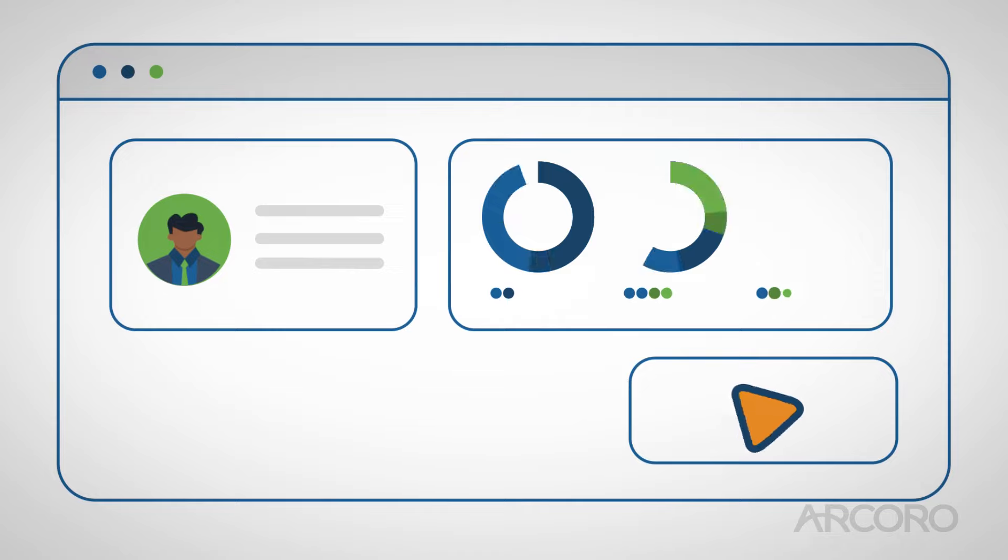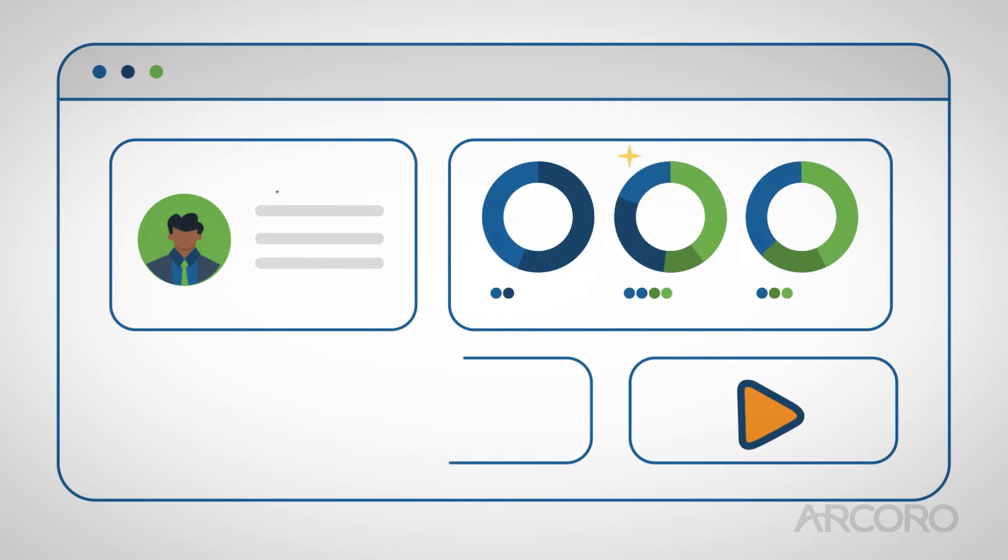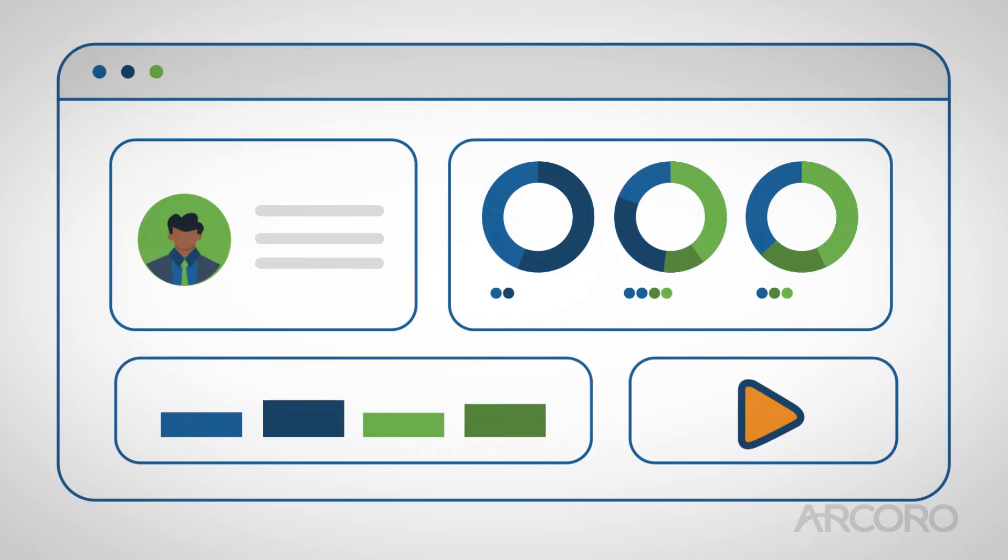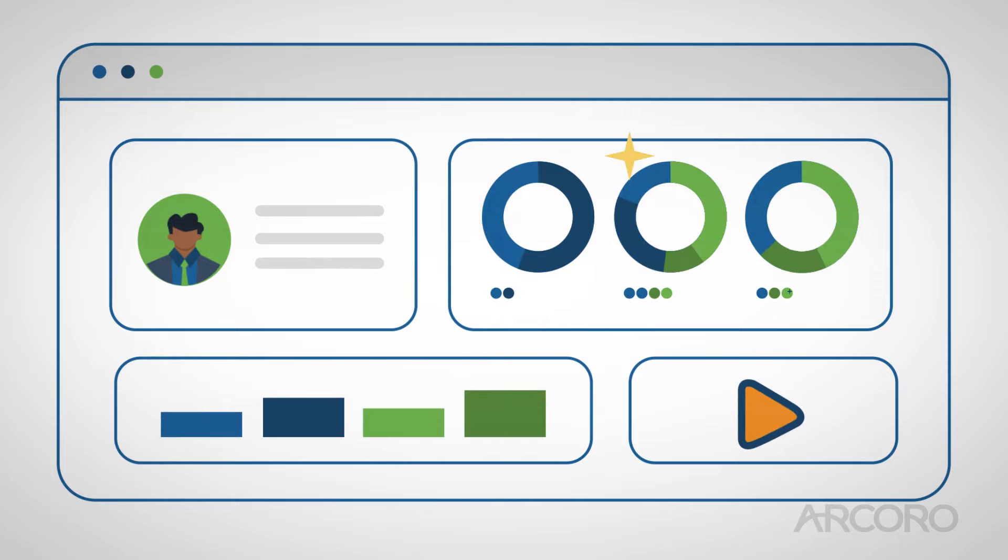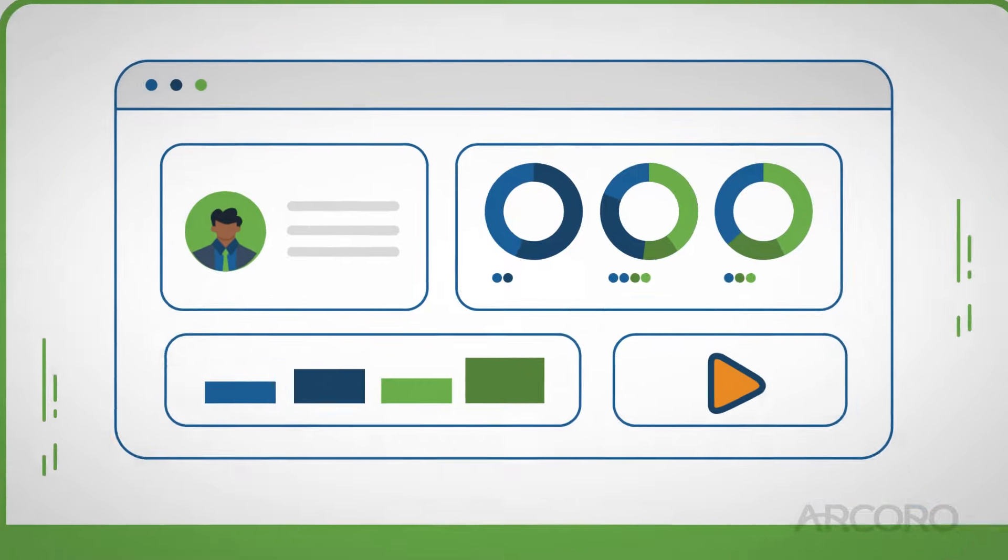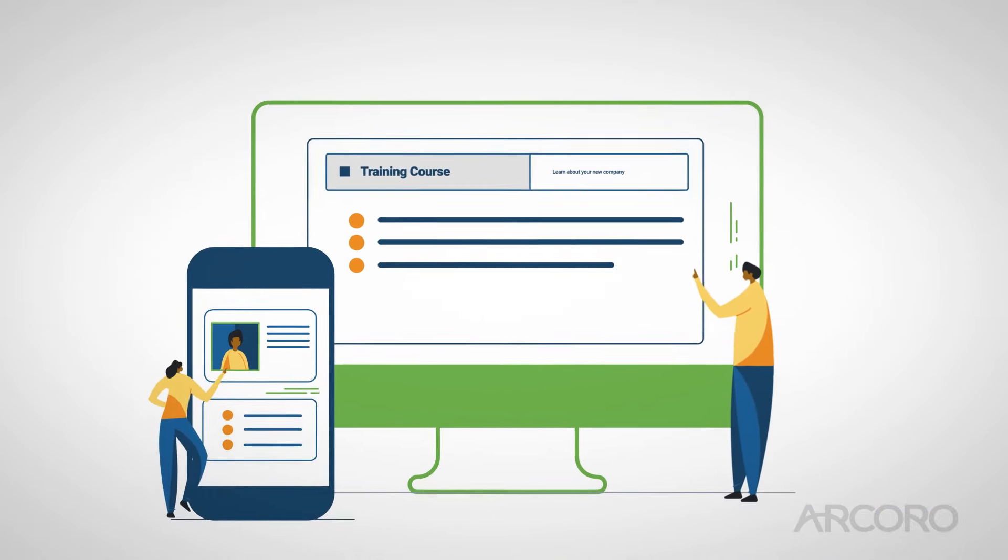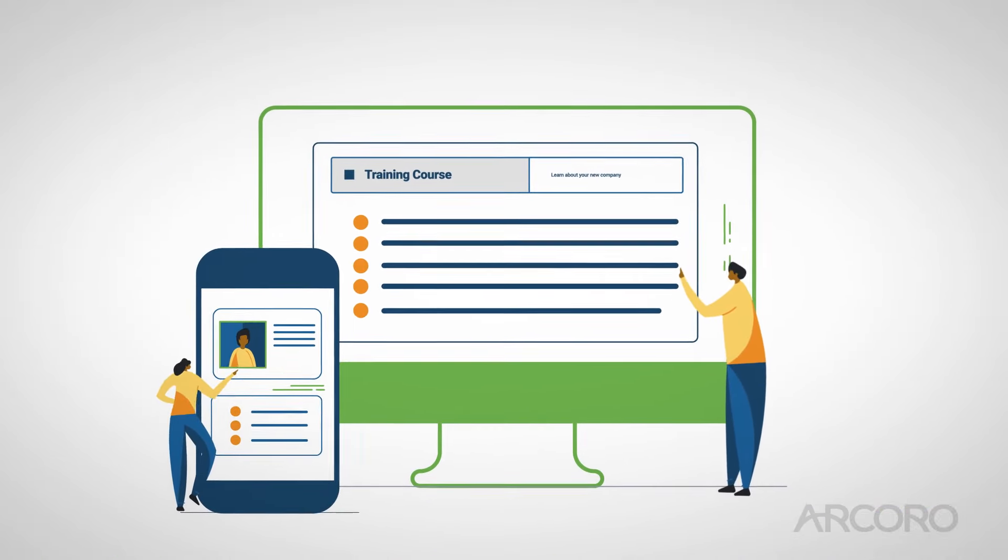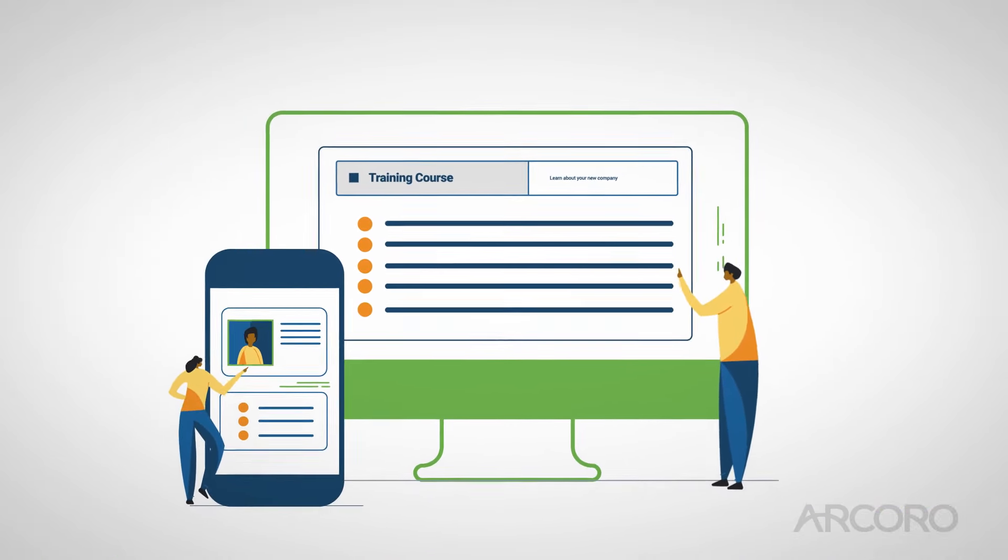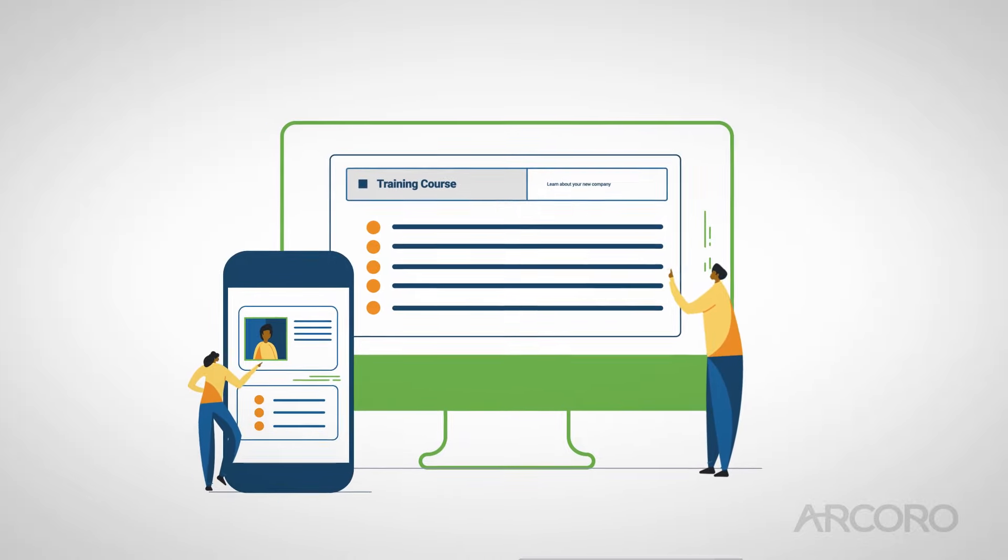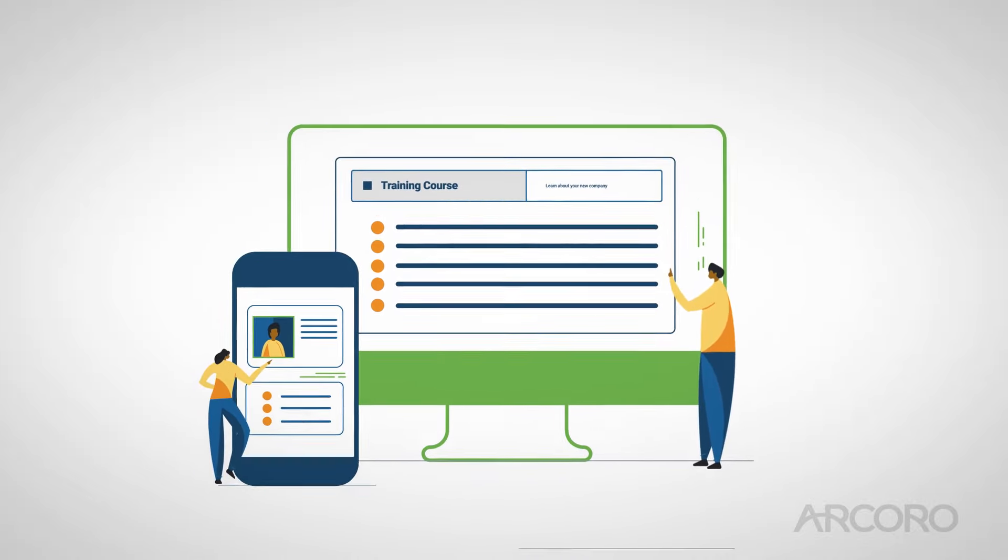Managers can track employee training history, certifications, and even auto assign required courses. Employees can complete courses from their computer or mobile device for training on the go, helping them stay engaged and productive.